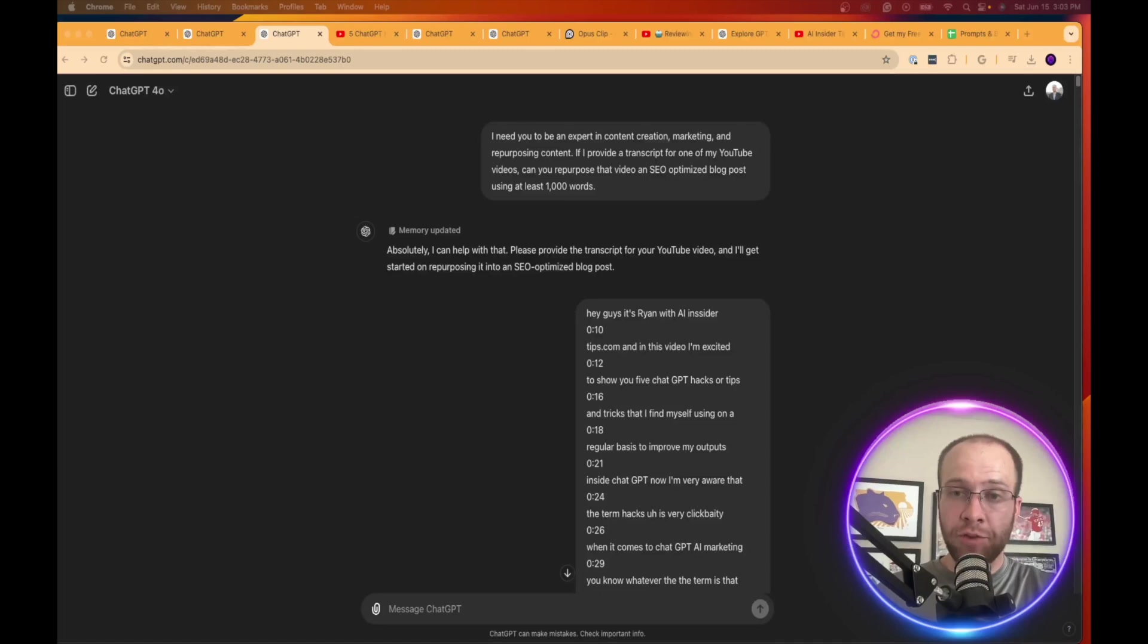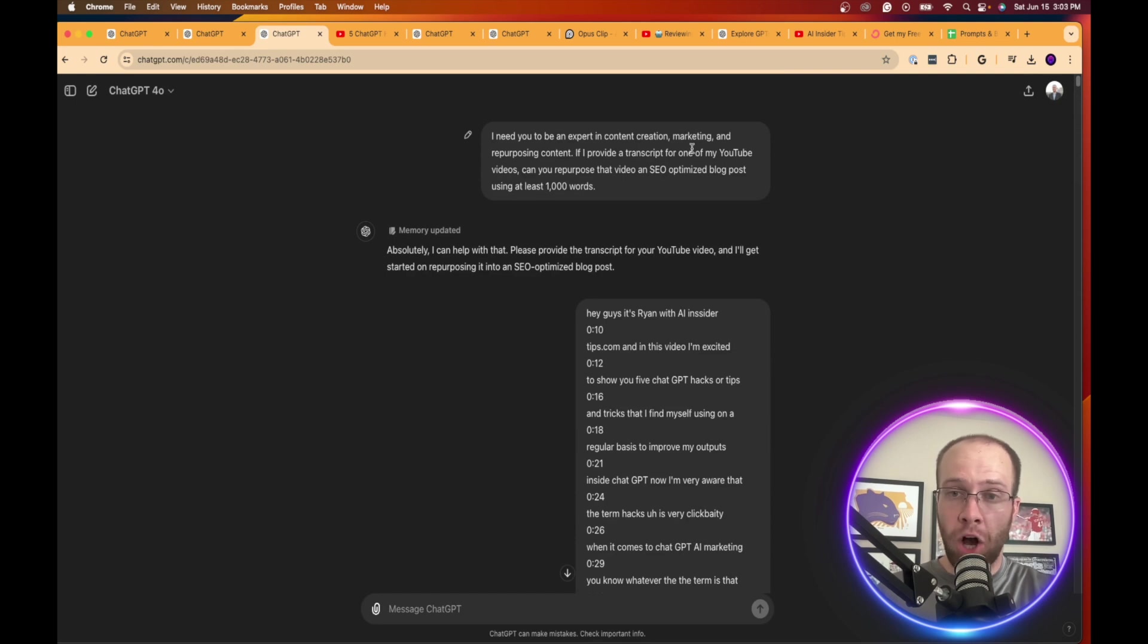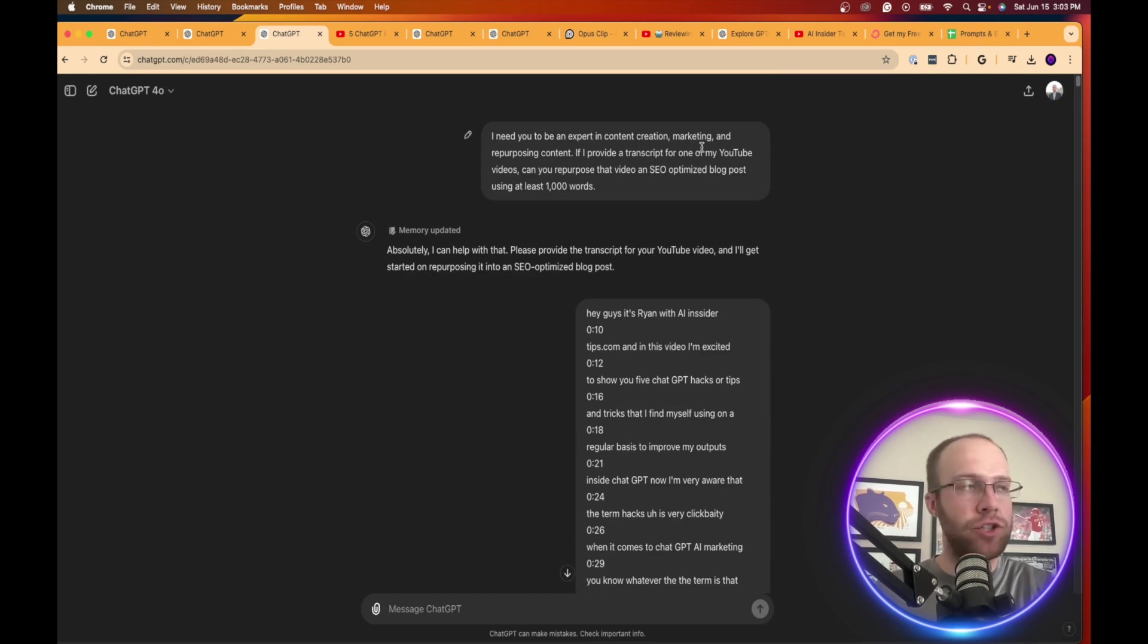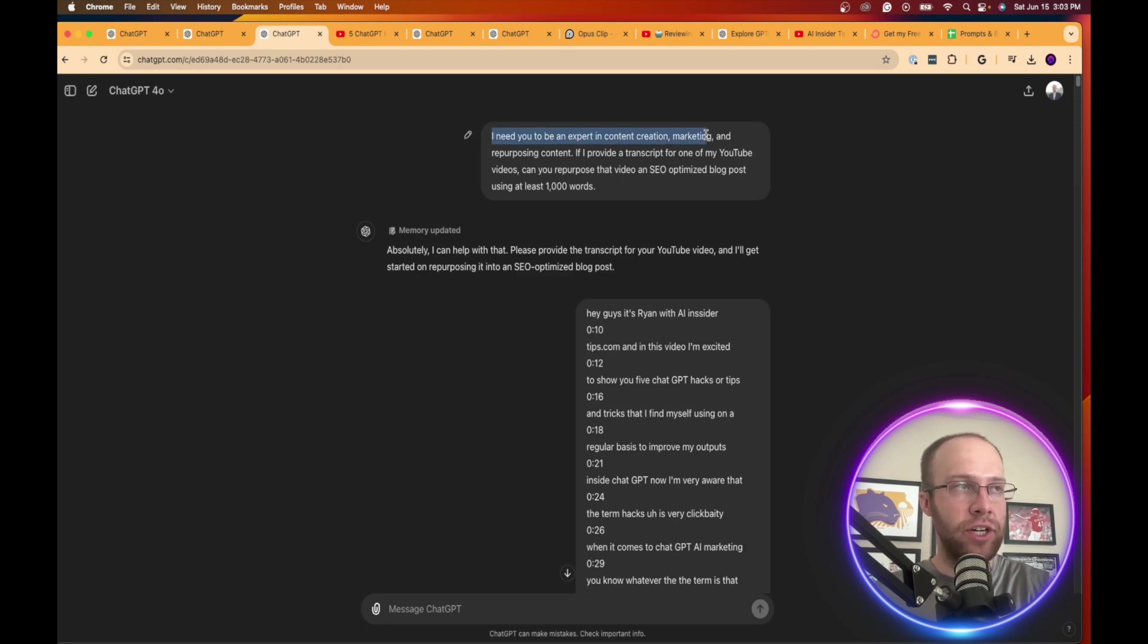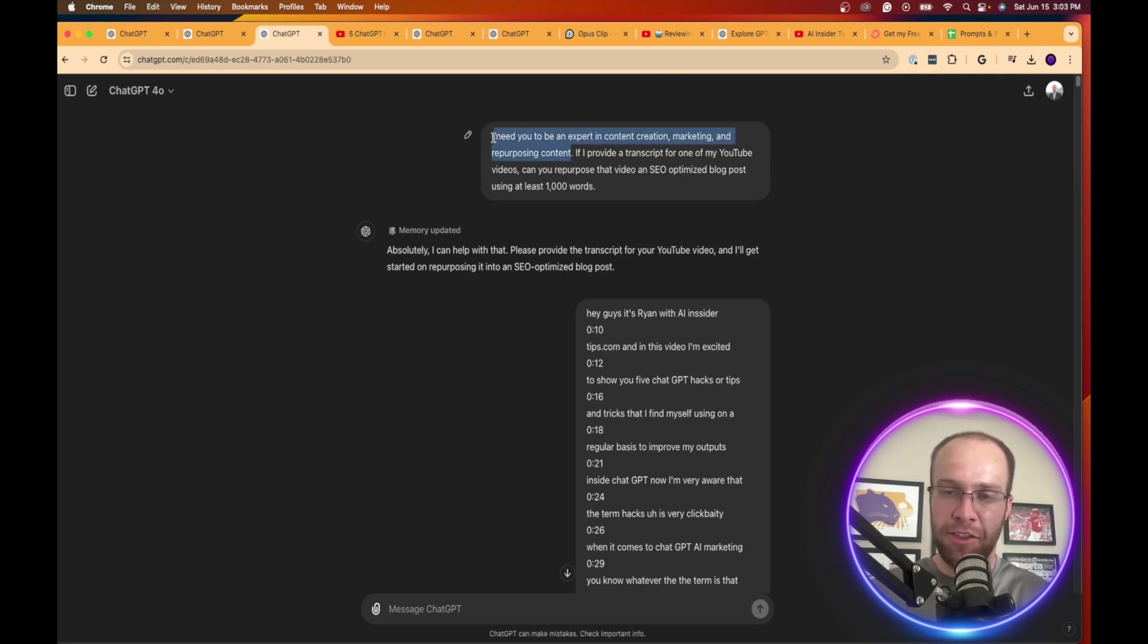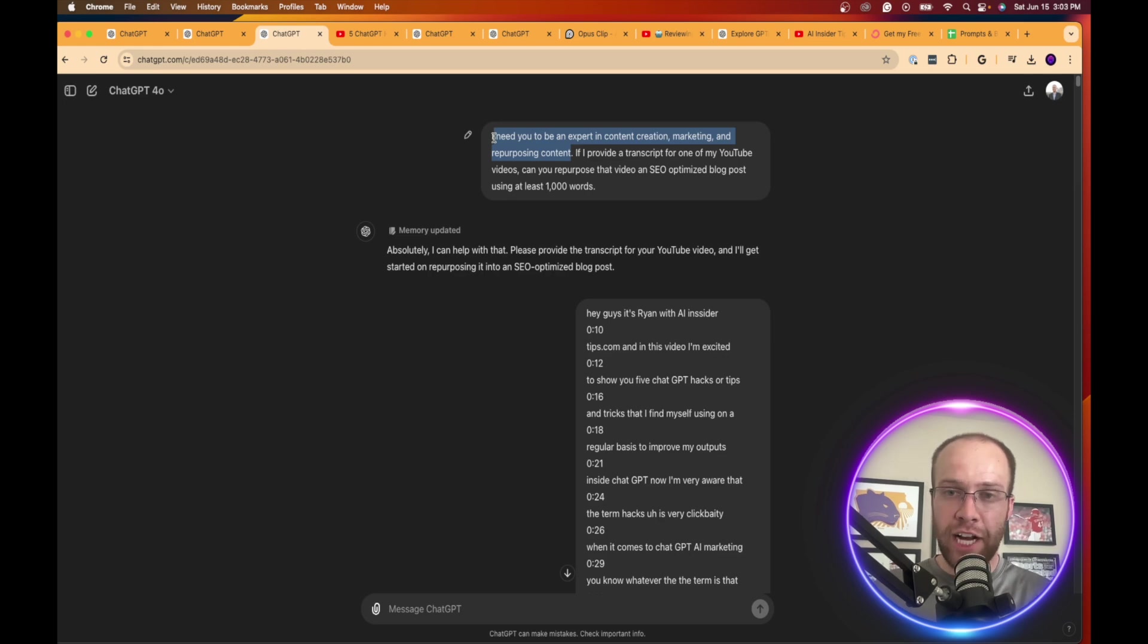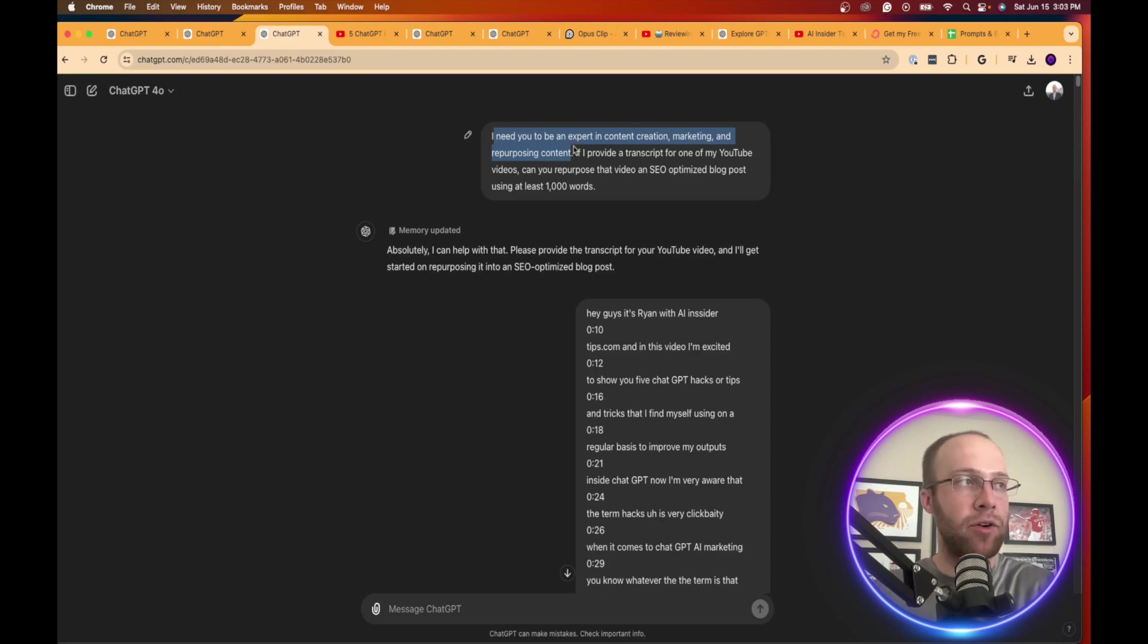The next way you can leverage ChatGPT for content creation is repurposing a YouTube video into a blog post. Now there's various ways you can do this. But in this example, I'm going to use the following prompt. I need you to be an expert in content creation, marketing, and repurposing content. You'll notice a similar trend here, how I always like to attach a persona at the beginning of my prompts to let ChatGPT know you are the expert. And when it knows it's the expert, it will typically provide better advice.